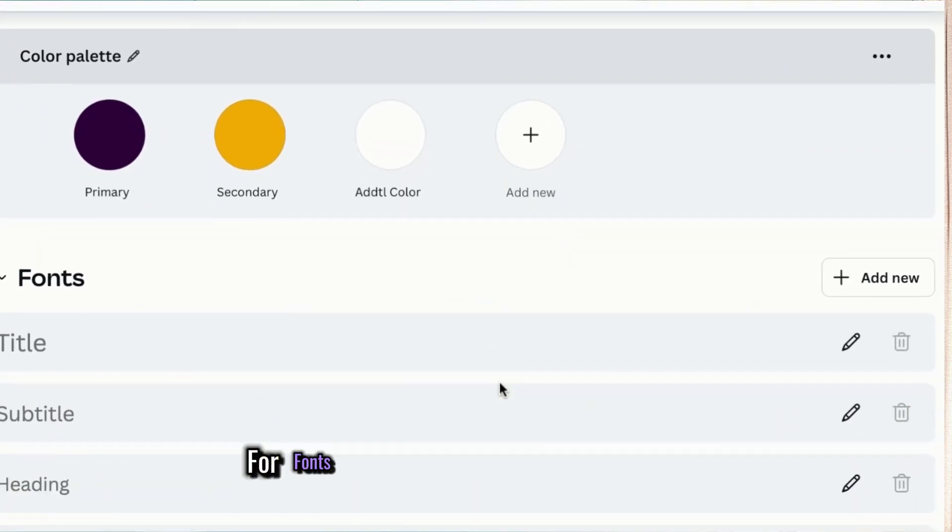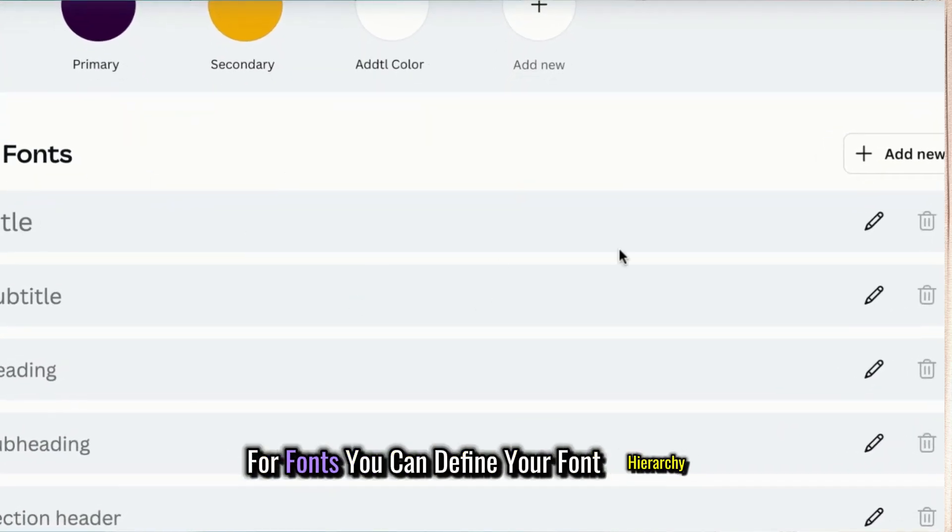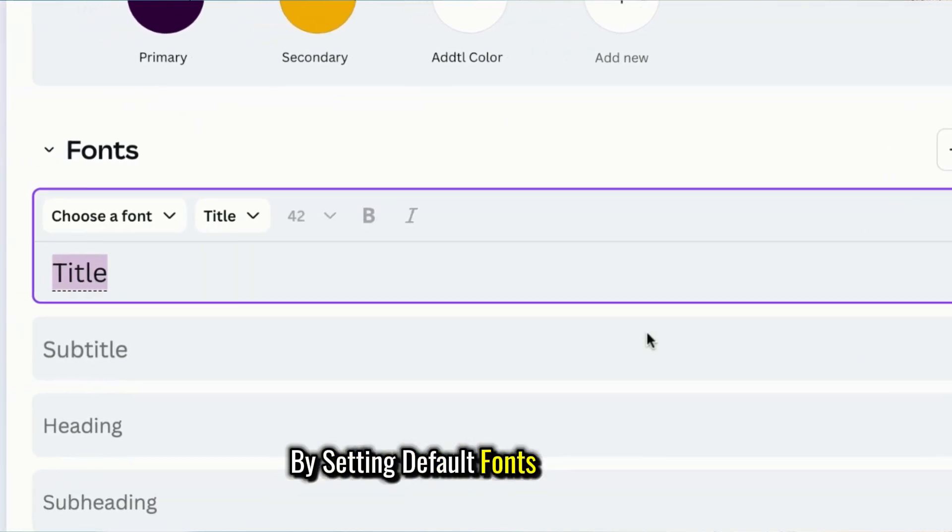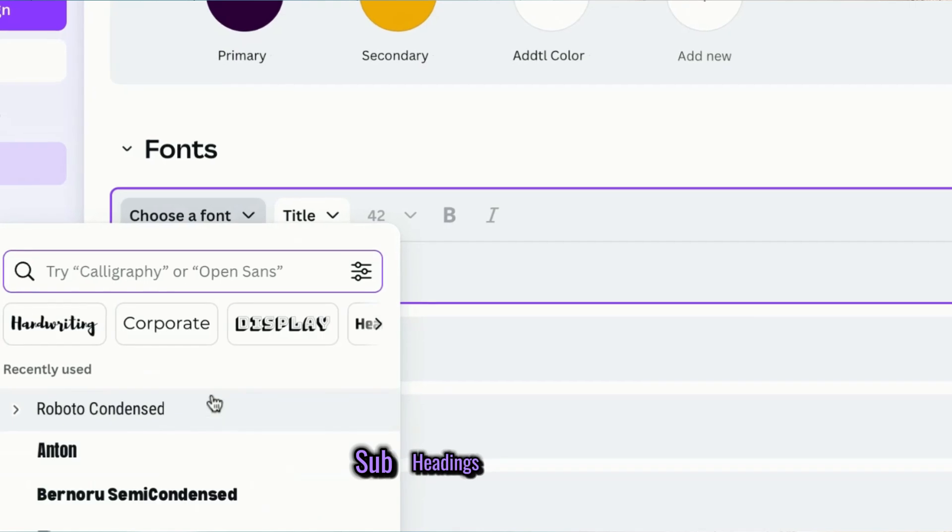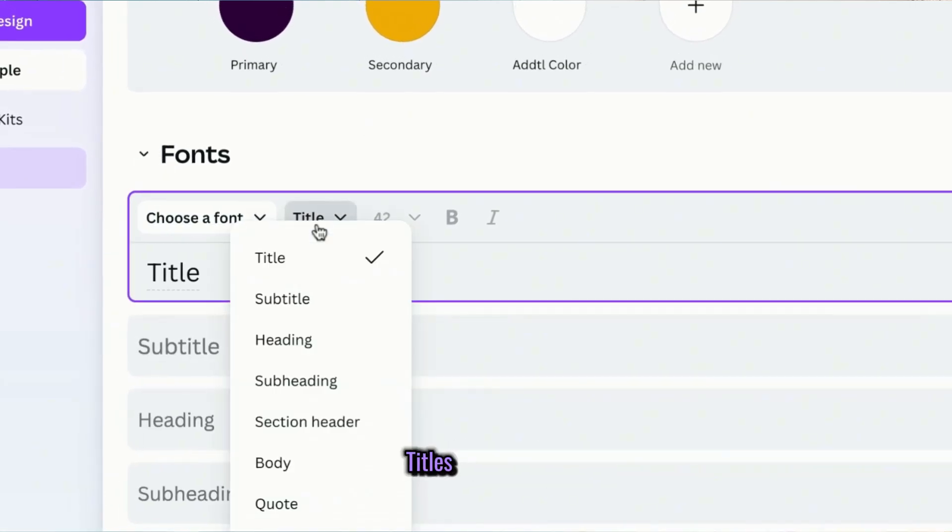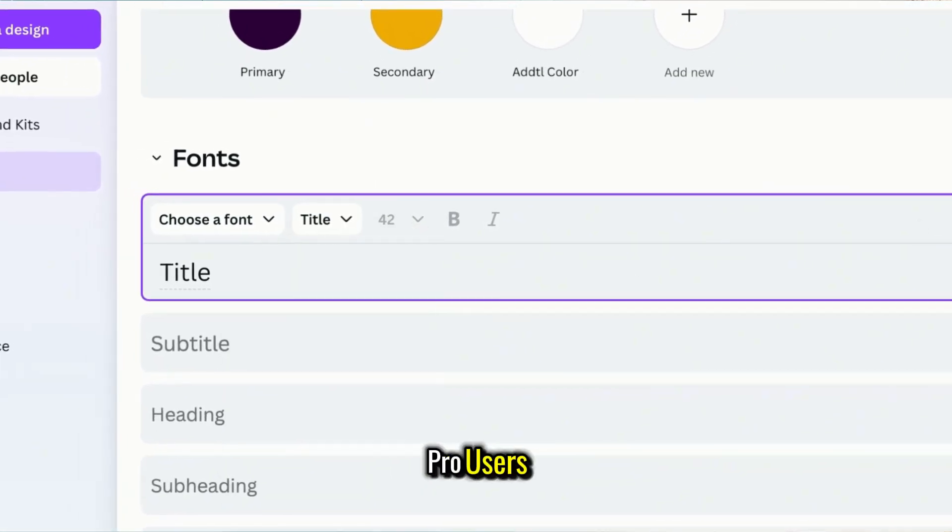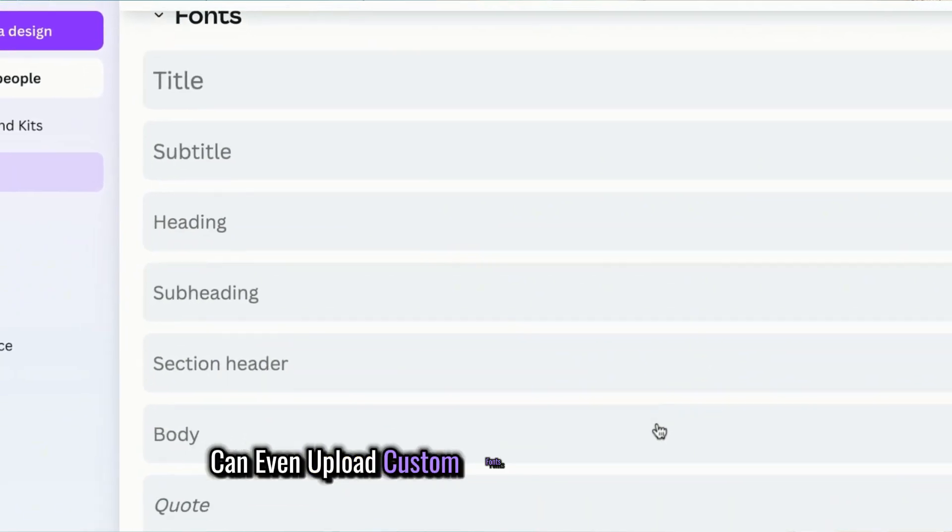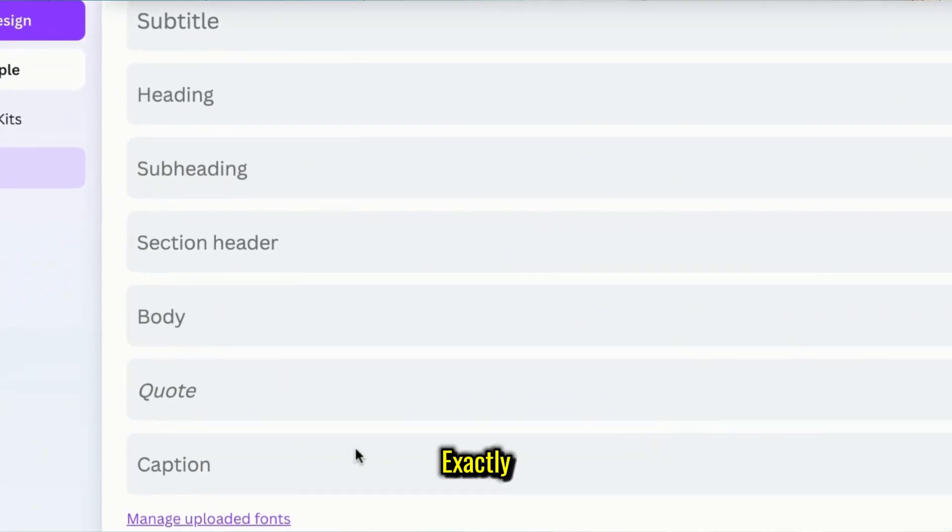For fonts, you can define your font hierarchy by setting default fonts for headings, subheadings, body text, and titles. Pro users can even upload custom fonts to match their brand exactly.